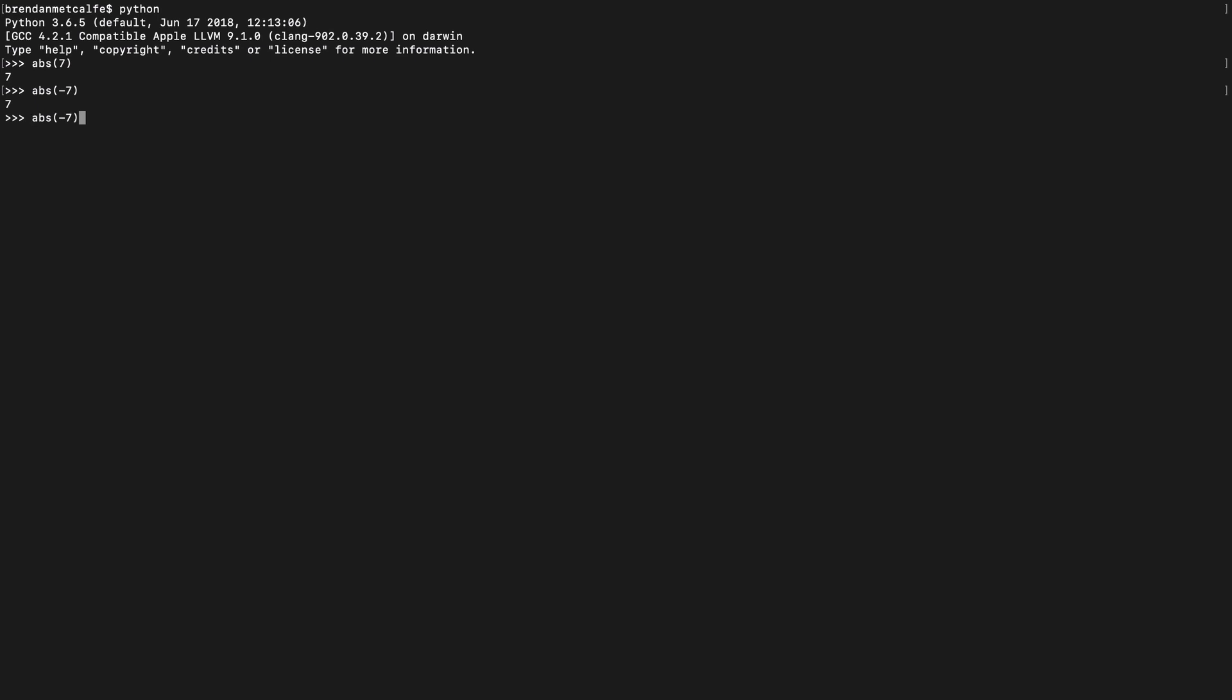So those were integers. Let's take a look at floating-point numbers. So we can look at 7.01, which returns 7.01. We can look at negative 7.01. Again, we're returning the positive value regardless of the sign.